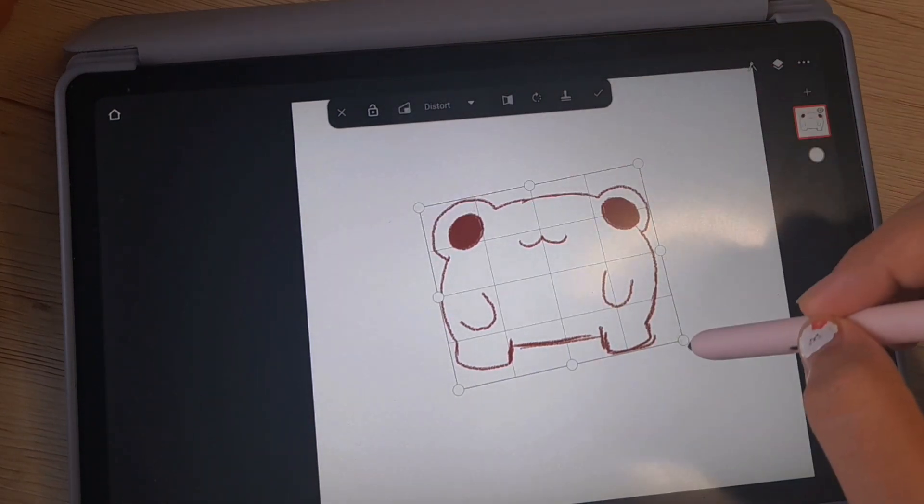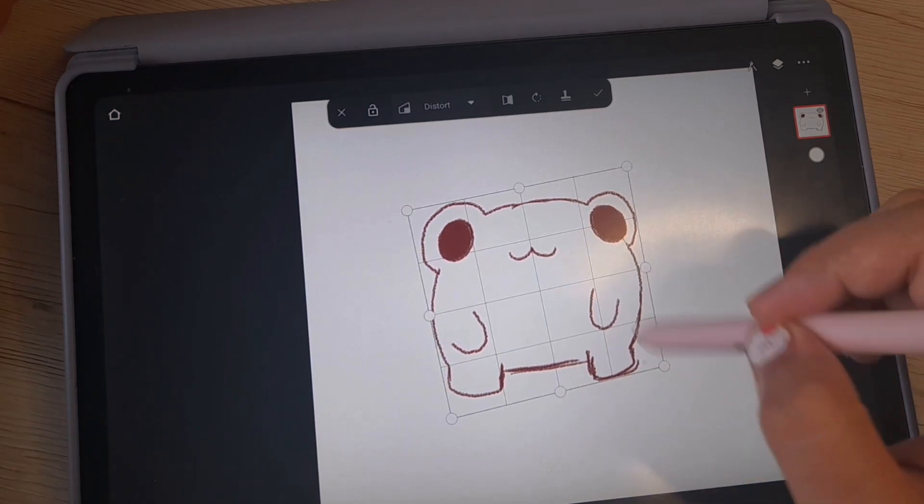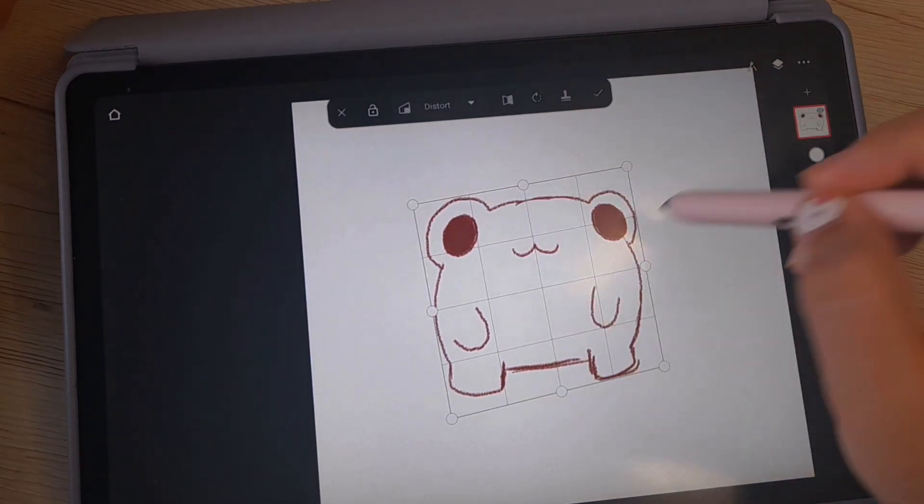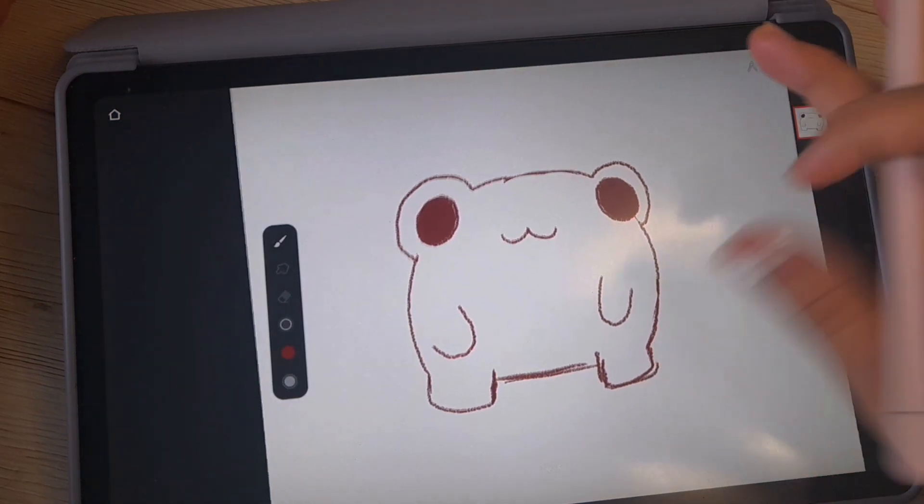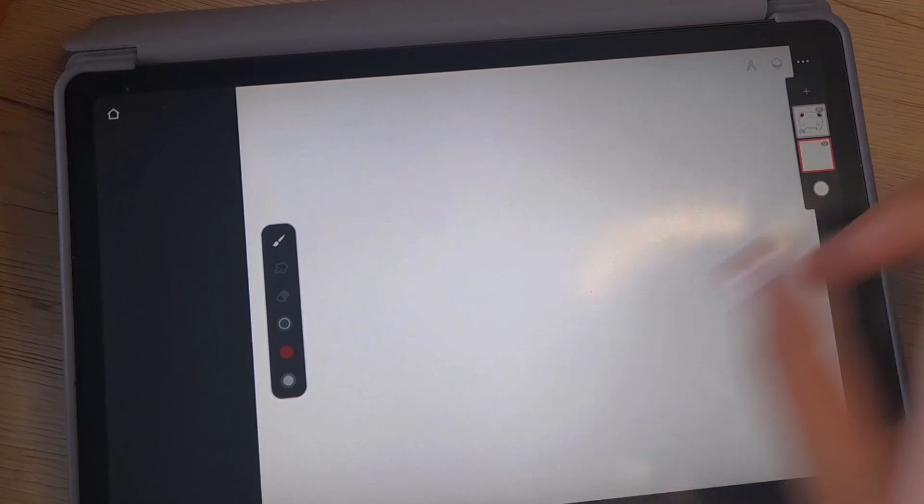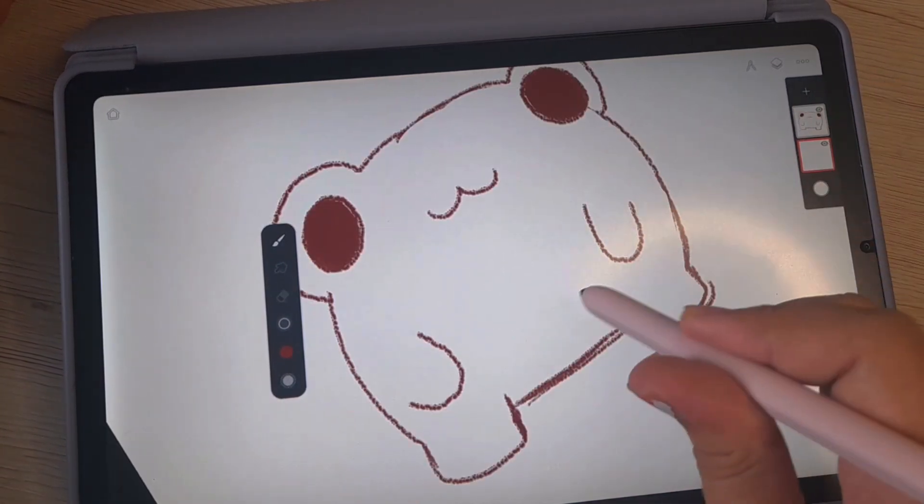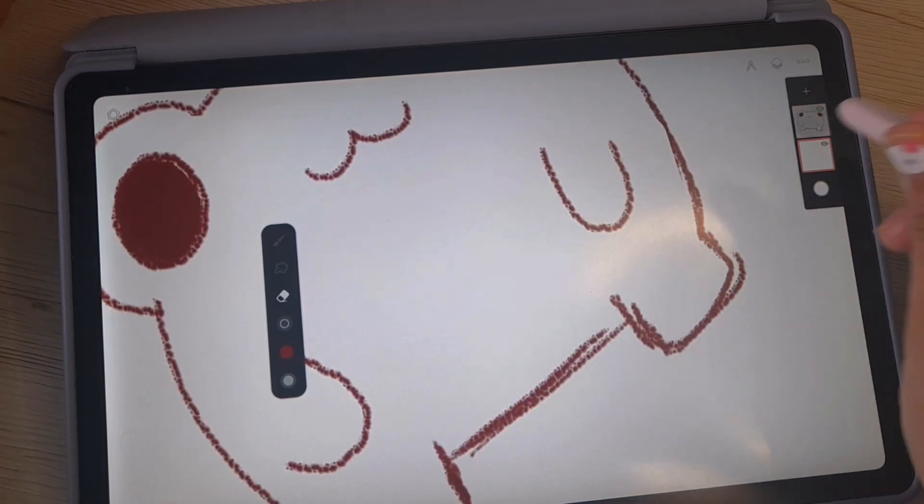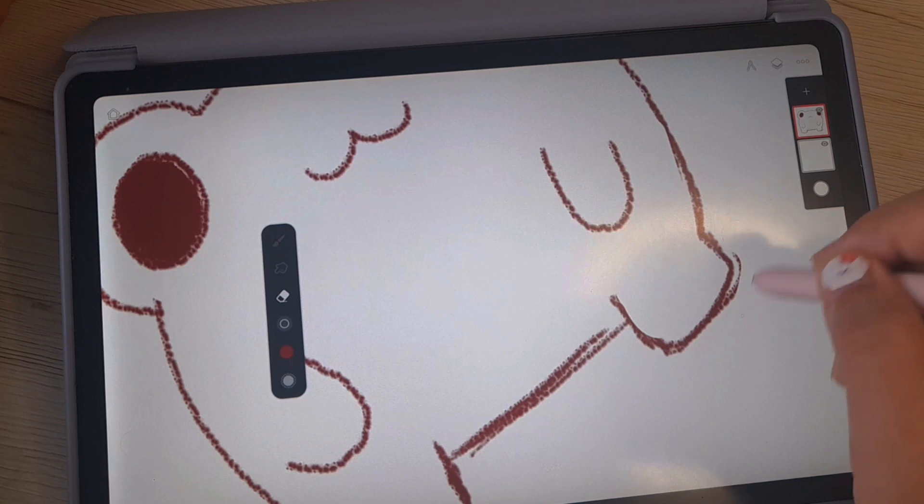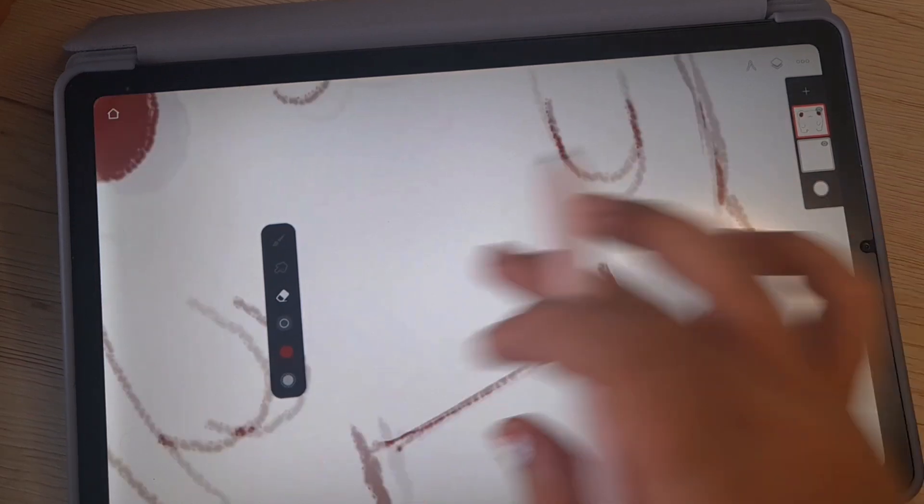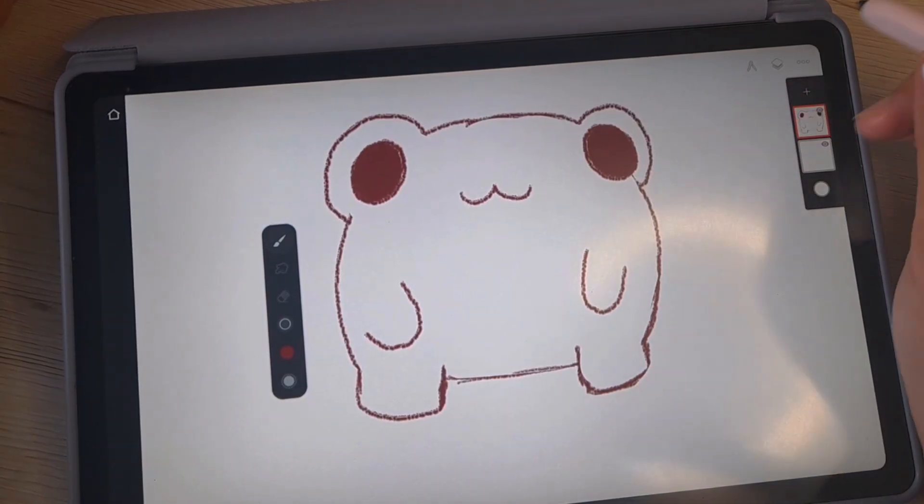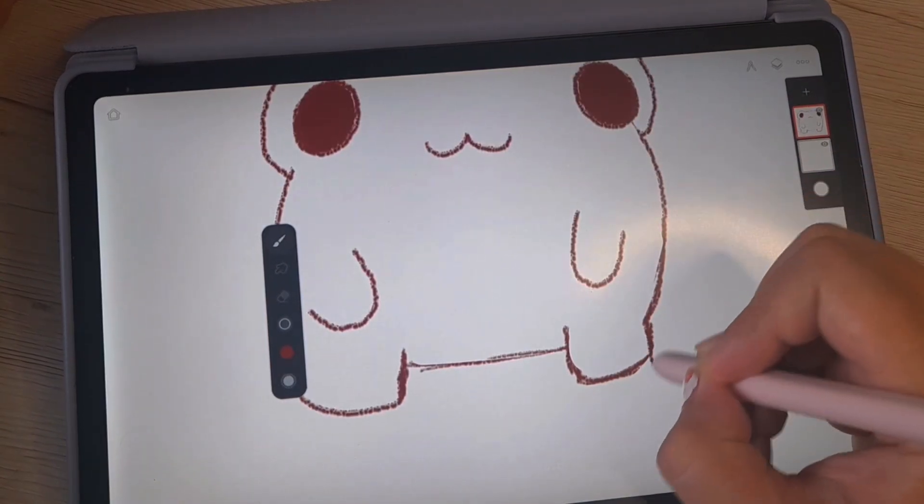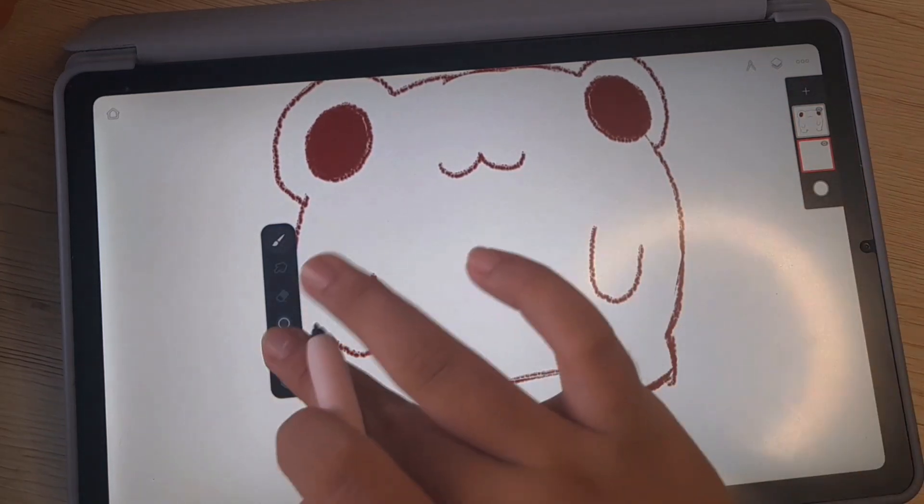We're gonna use the twirl to make it a bit better. Now we have the shape, now we're gonna do the drawing part. I'm gonna clean this a little bit, and now we're gonna put some color.